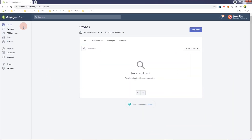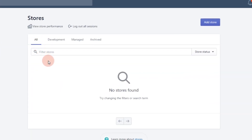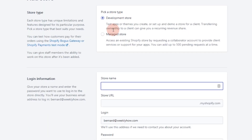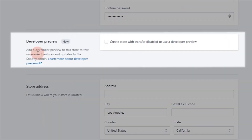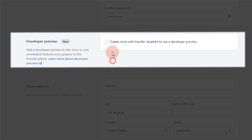So we're here at our Shopify Partners account. The first thing we're going to do is to create a development store with developer preview enabled. Click the Add Store button, select Development Store, fill up the following form, scroll down, and make sure that you enable the developer preview.